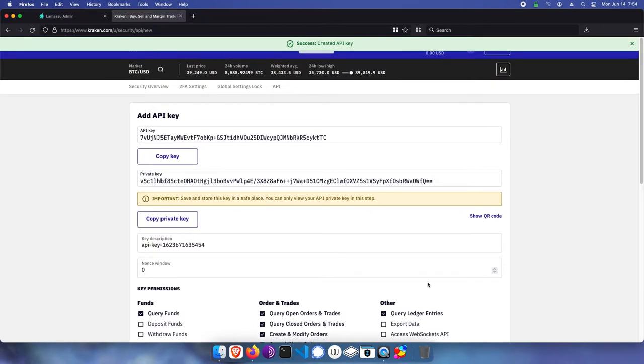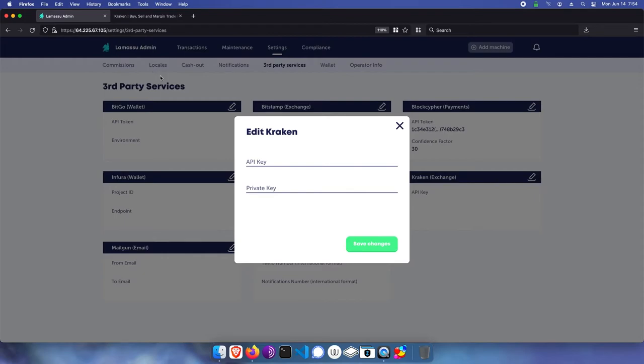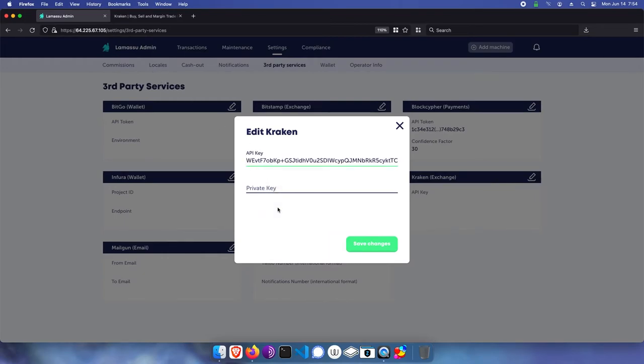Now that I have the two values, I'll copy and paste the API key, followed by the private key.